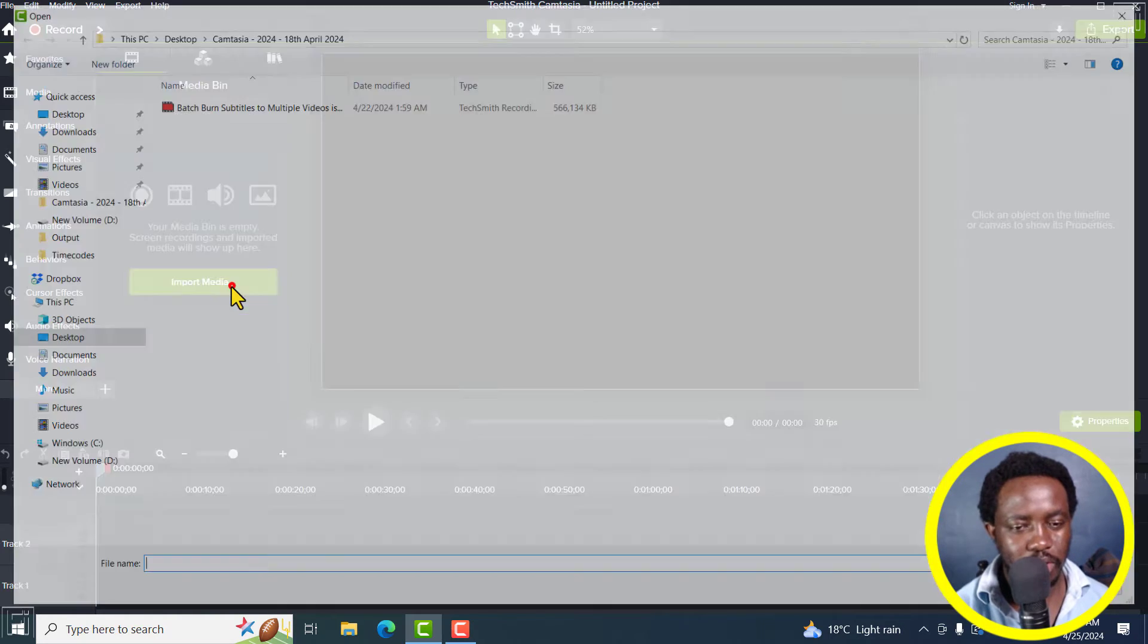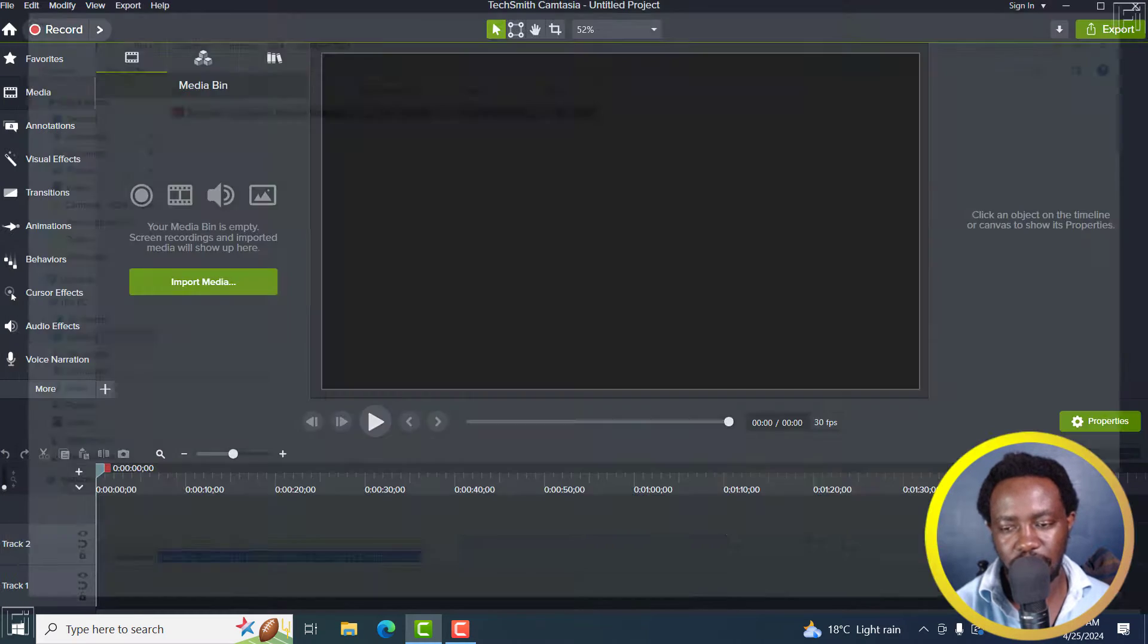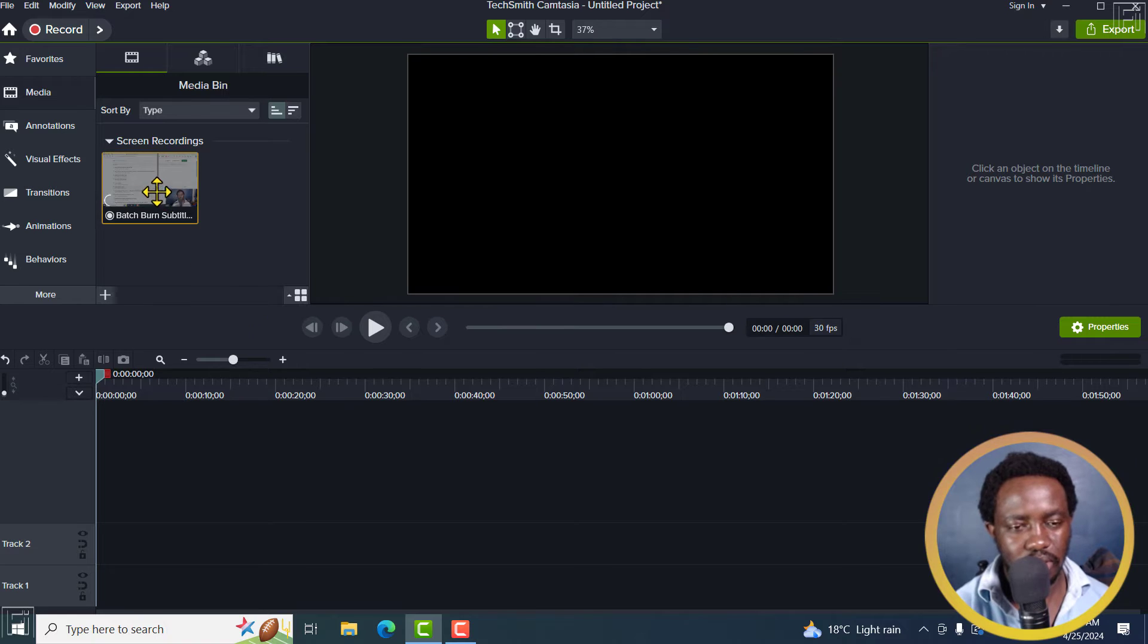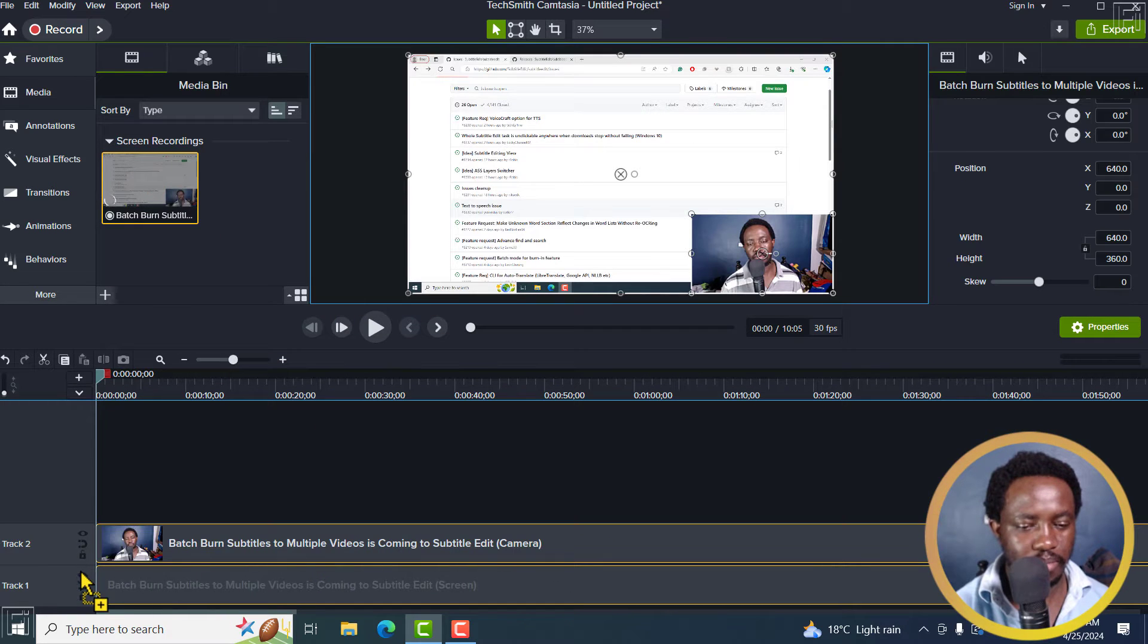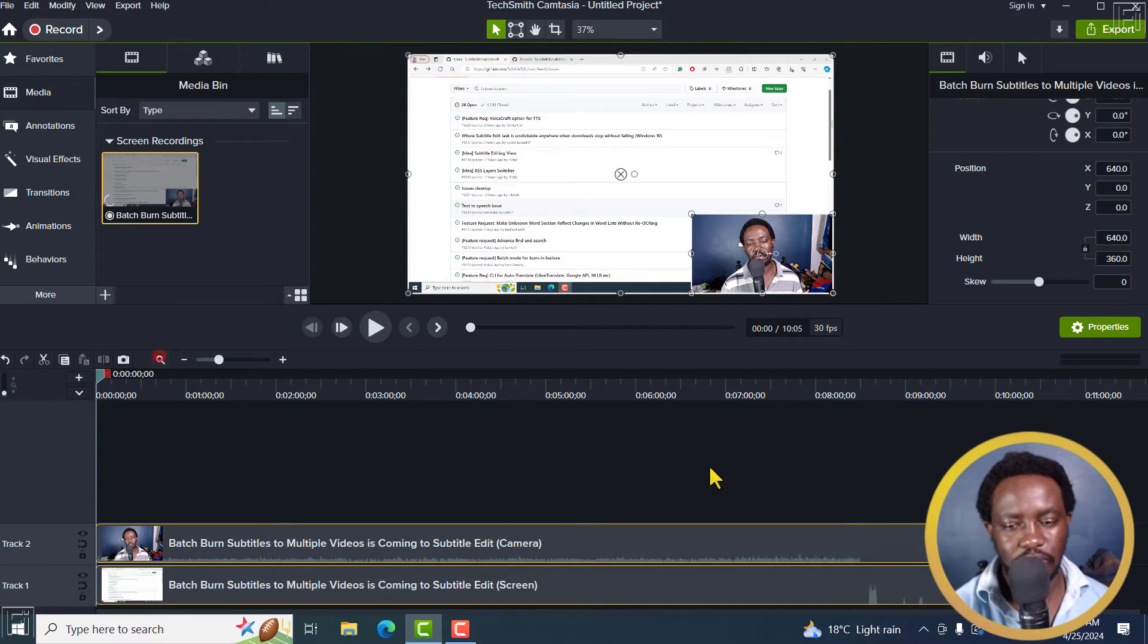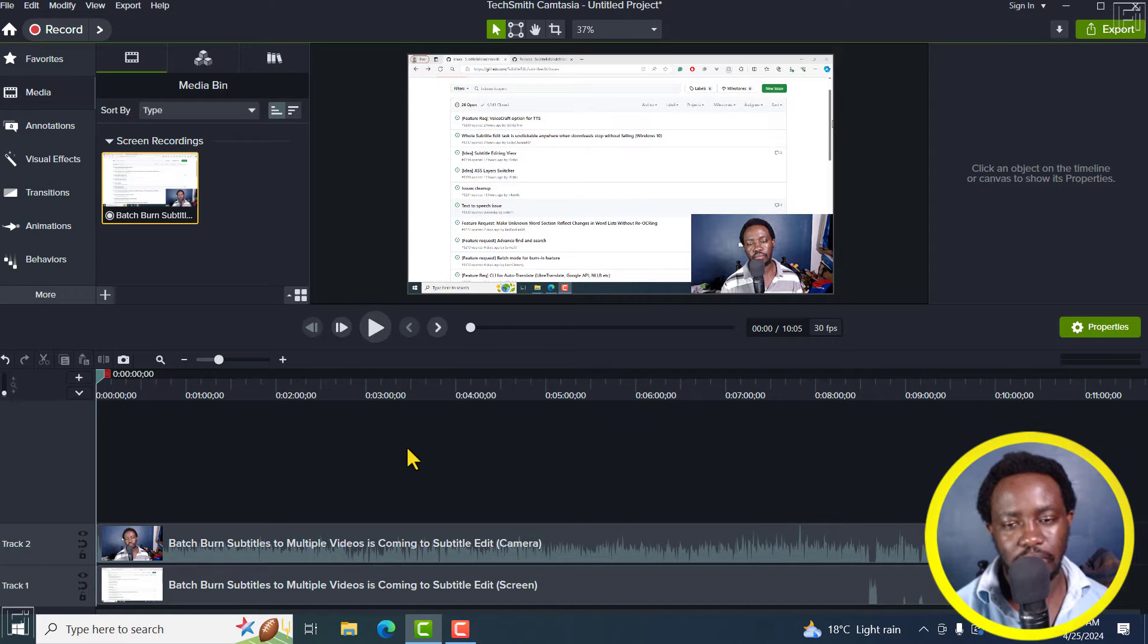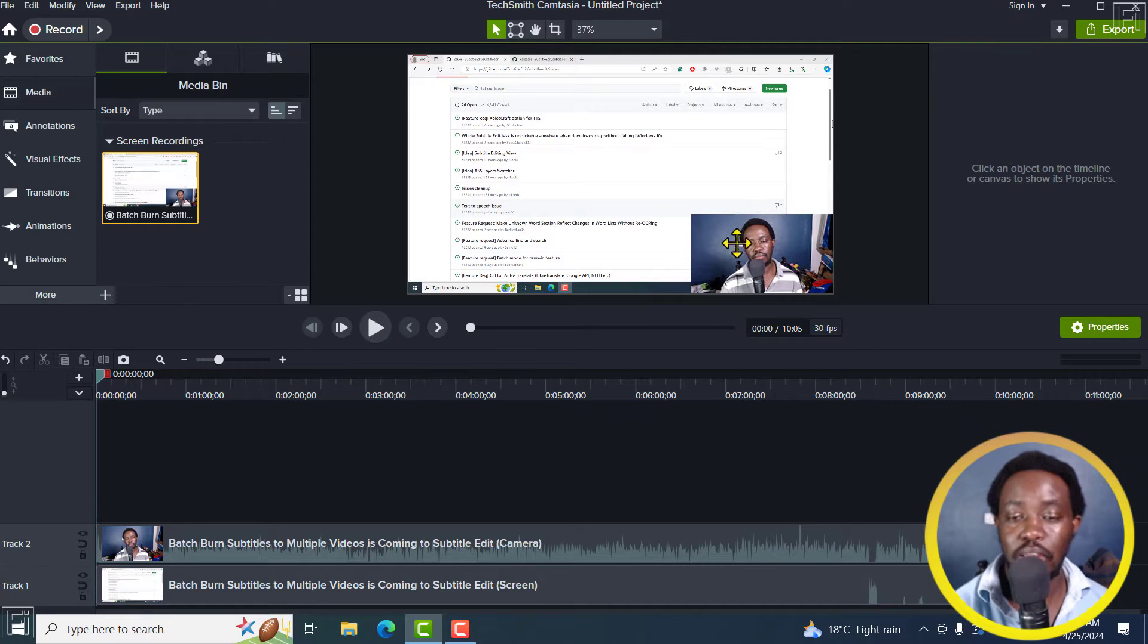I'm going to begin by importing a video here and just have it on my timeline, just right about there. There we go. It's a video of me and so on and so forth. So what I'm going to begin by doing is circle cropping this particular video.